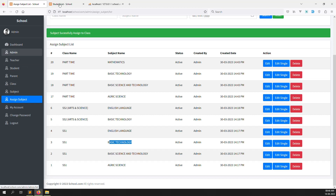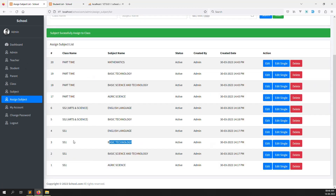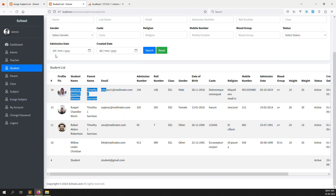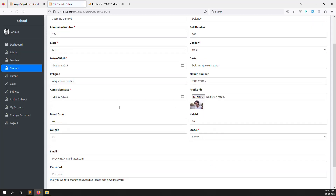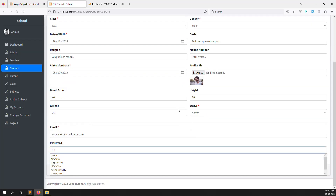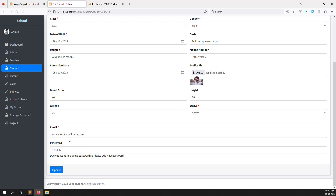Now we need to login as a student account and show the subjects assigned to that student. Let's login for this student. I'll just edit the student record because I don't know the current password. I'll change the password to 123456, copy the email, and click Update.